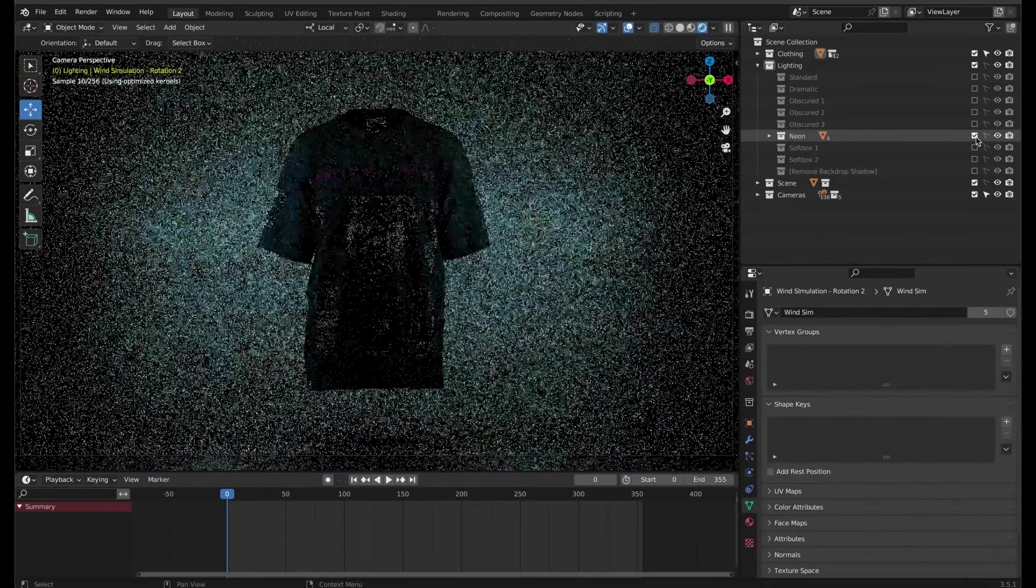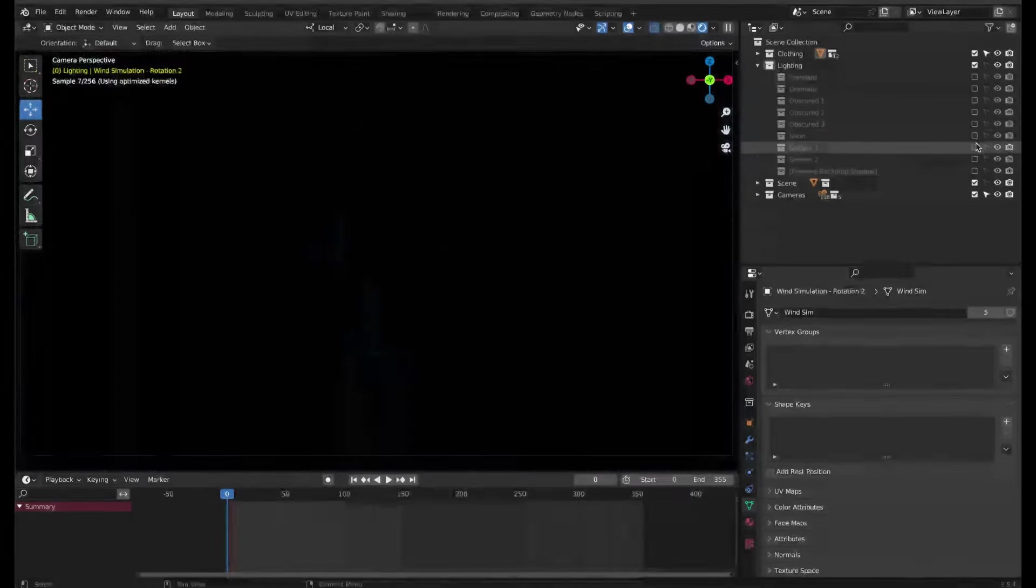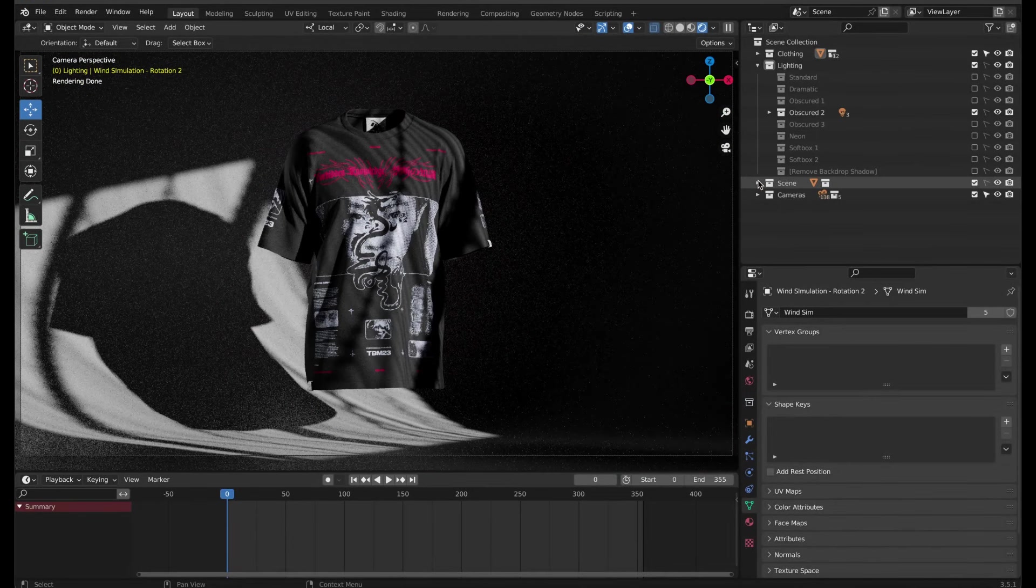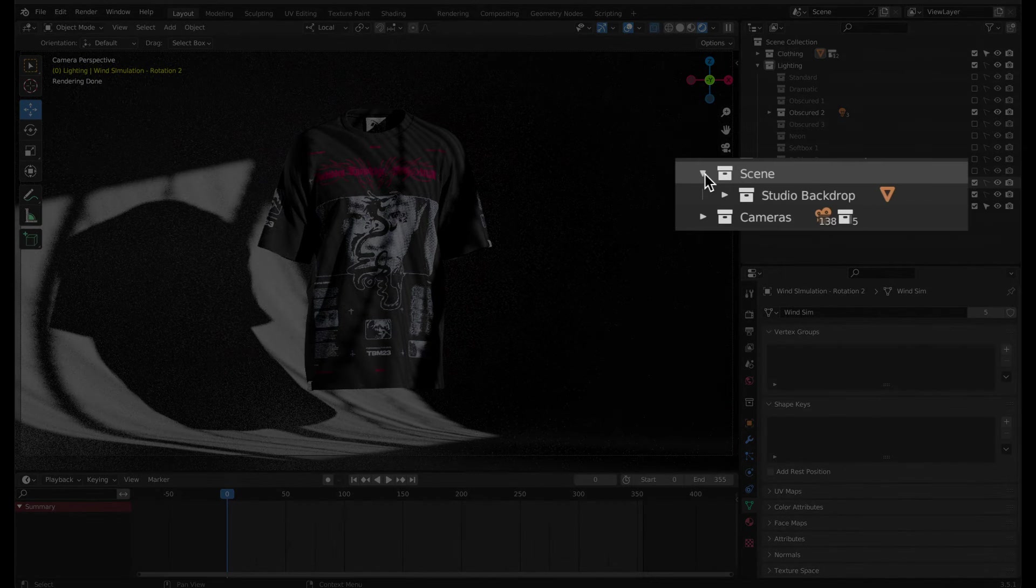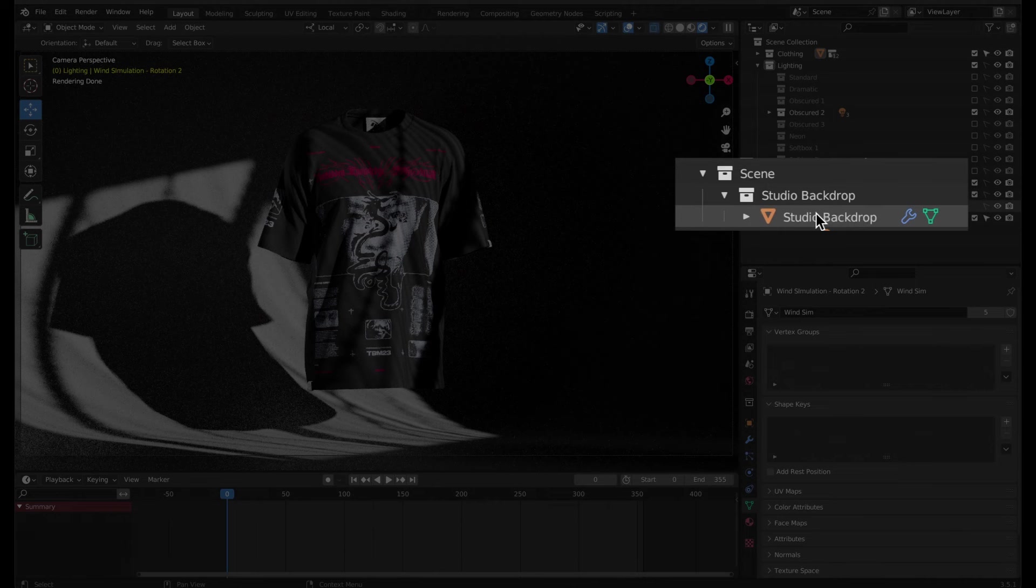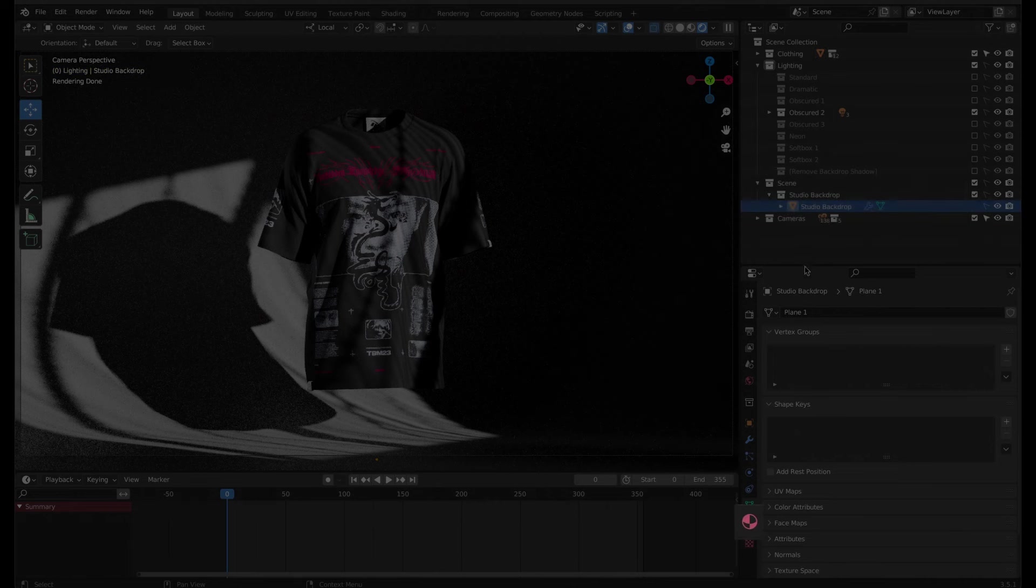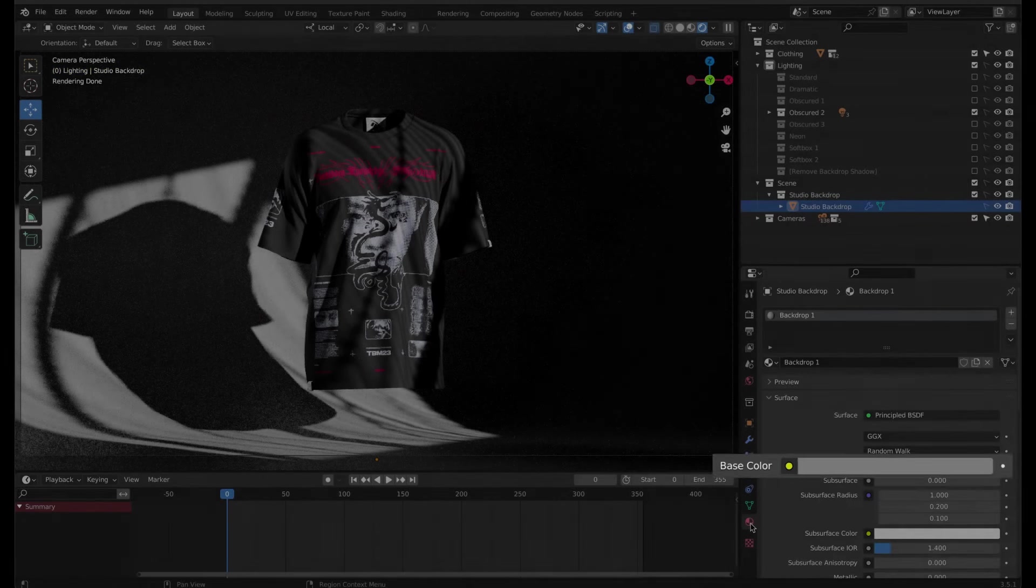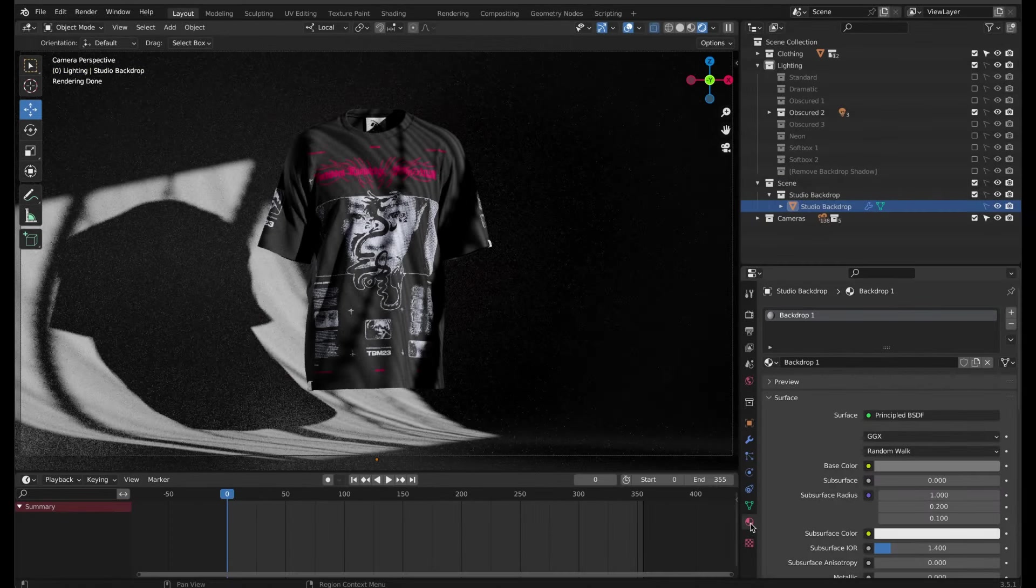If you want to change the color of the backdrop, select the Studio Backdrop object, go to its material properties and change the base color. To have a plain solid background color instead, disable the scene, head over to the render properties and uncheck the transparent setting under the film section.